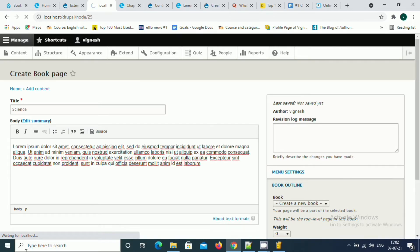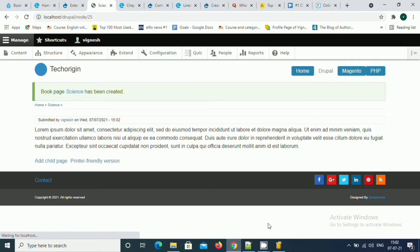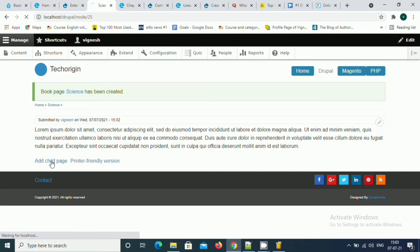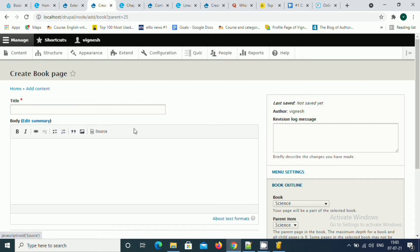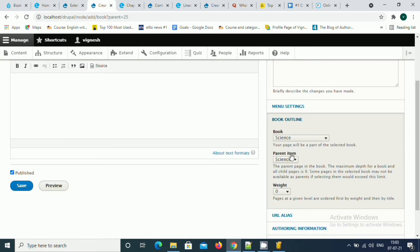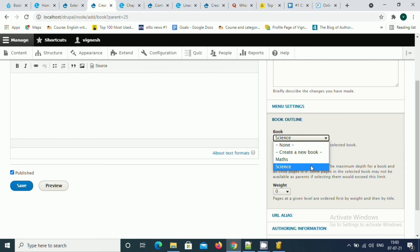Once you created the book, you get a new button called add child page. This is basically what we receive because of the configuration which we had a walkthrough earlier. Right now I'm going to create a new chapter under that. You see the parent item is chosen as science and the book is chosen as science.